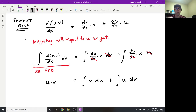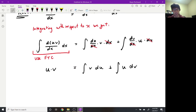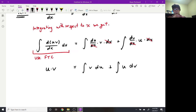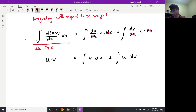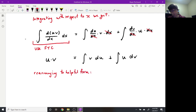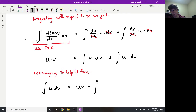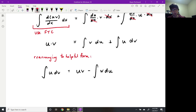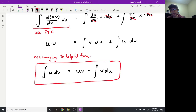After a little rearranging, this gives us the integration by parts formula: the integral of u dv equals u·v minus the integral of v du. This is the IBP formula you will see in most standard calculus textbooks.